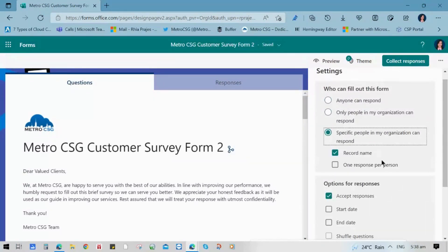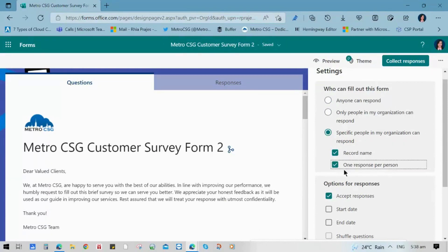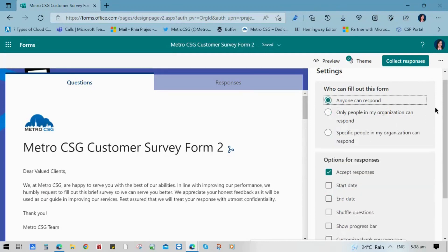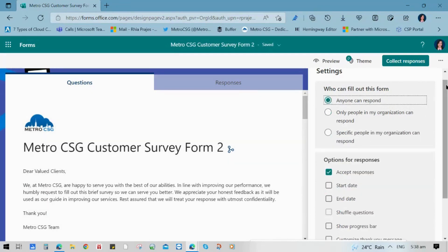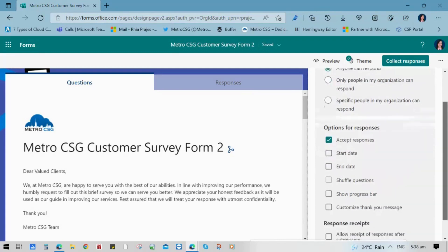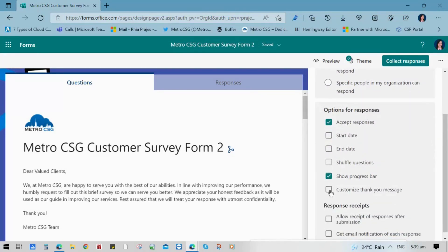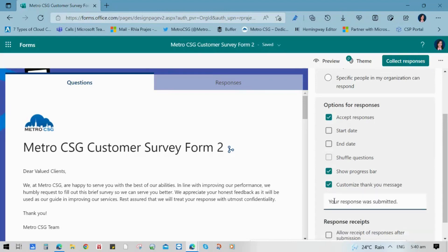Then go to settings so that you can know who can fill out the form, whether you want only people in your organization or specific people. Then you have an option to allow one response per person. Or anyone can respond for this case since you are using a customer survey form. Then make sure that you check the accept responses so that you can receive all the responses given.